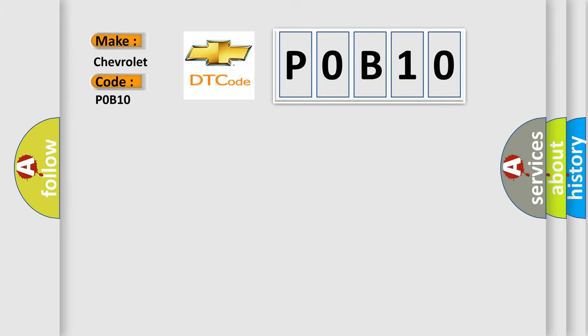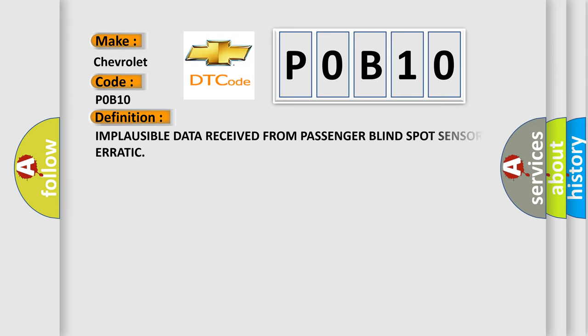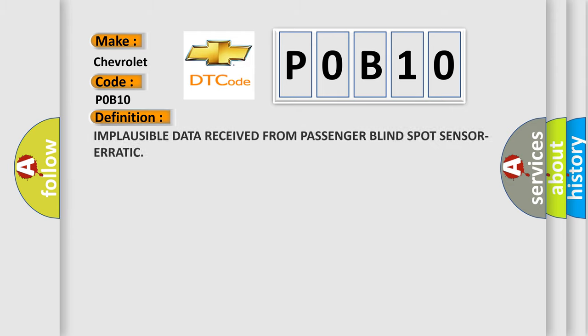The basic definition is: Implausible data received from passenger blind spot sensor erratic. And now this is a short description of this DTC code.